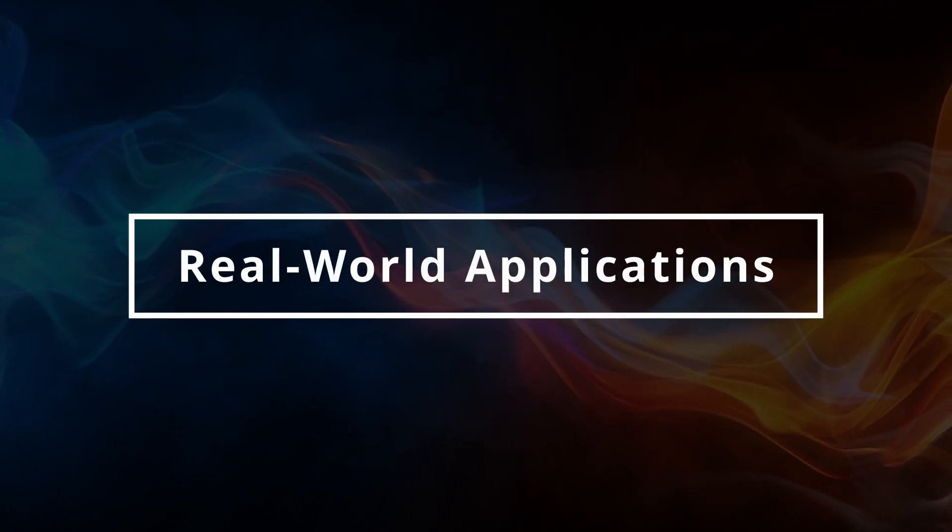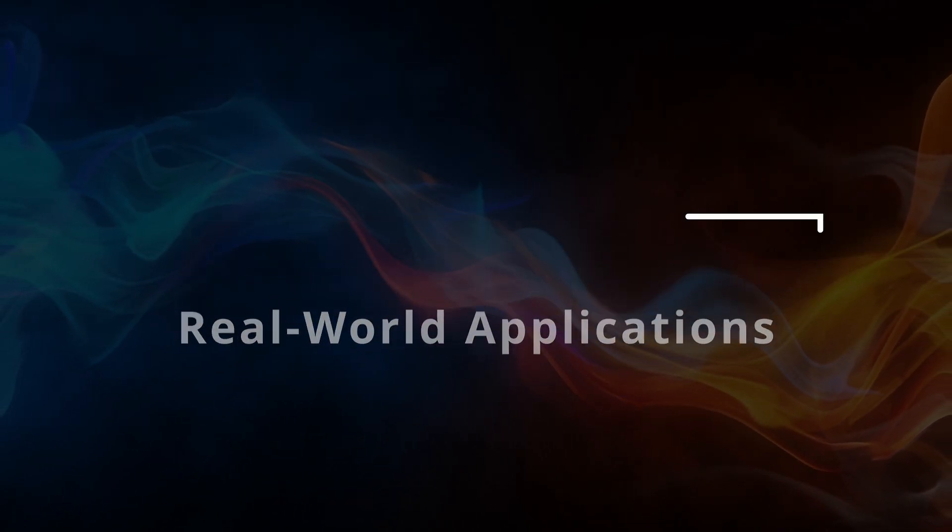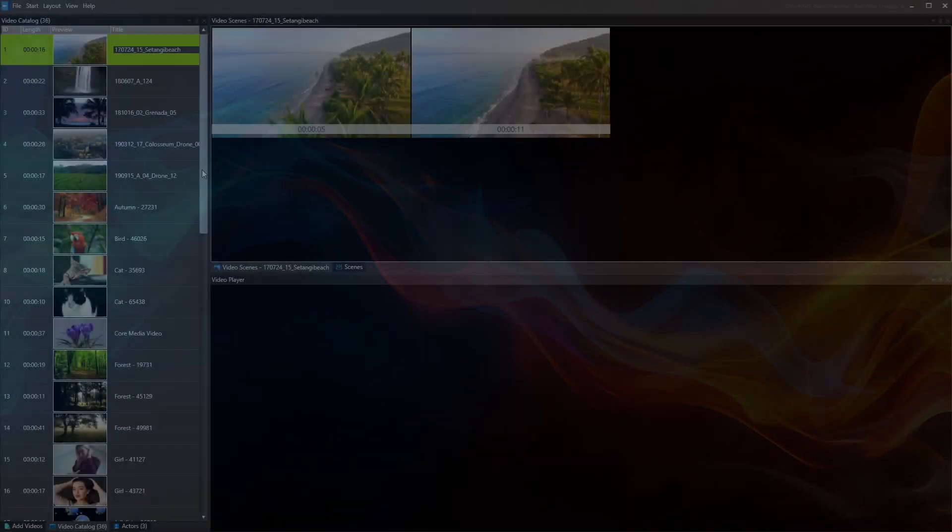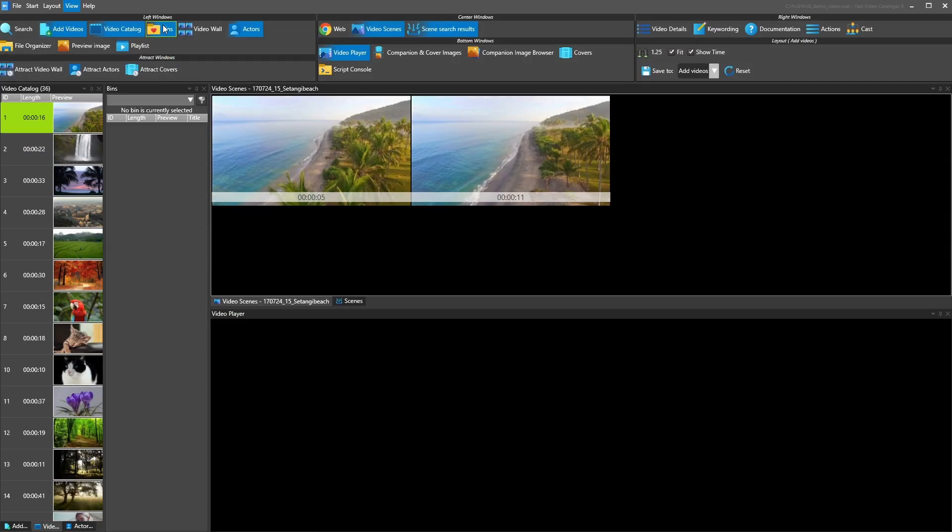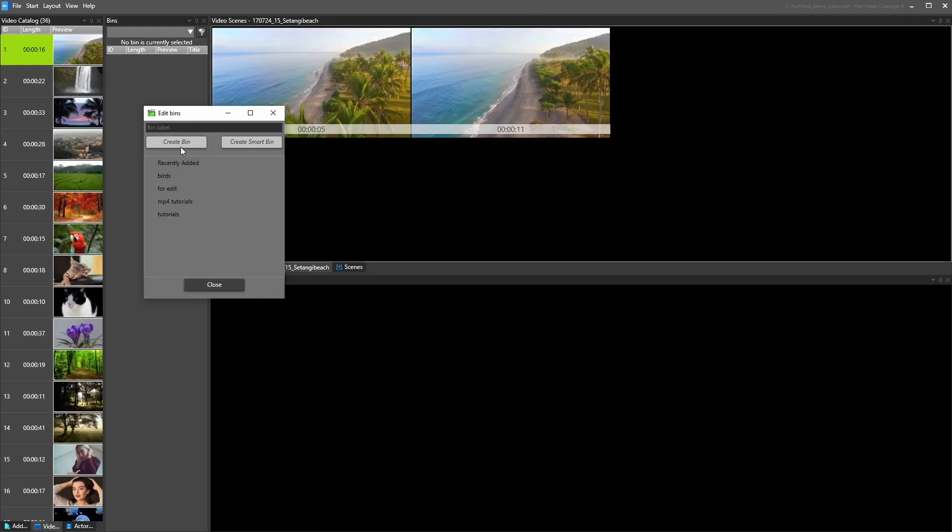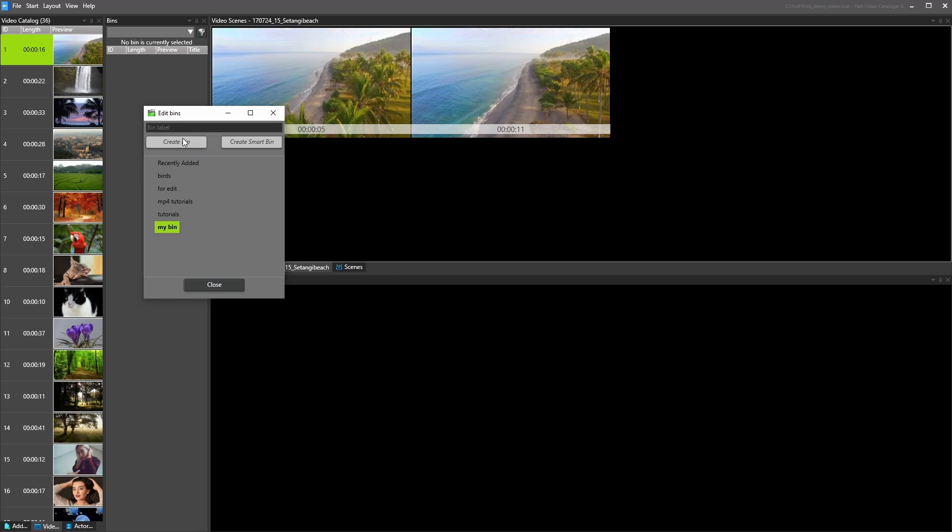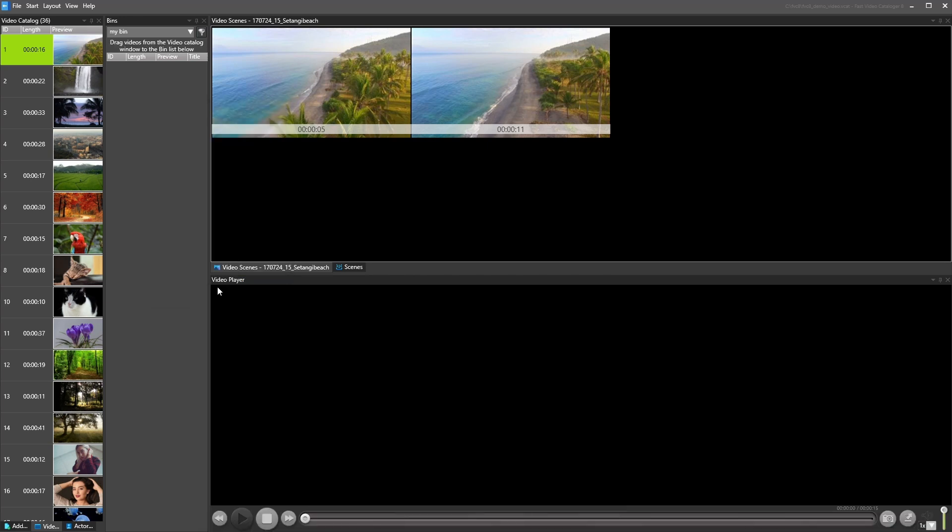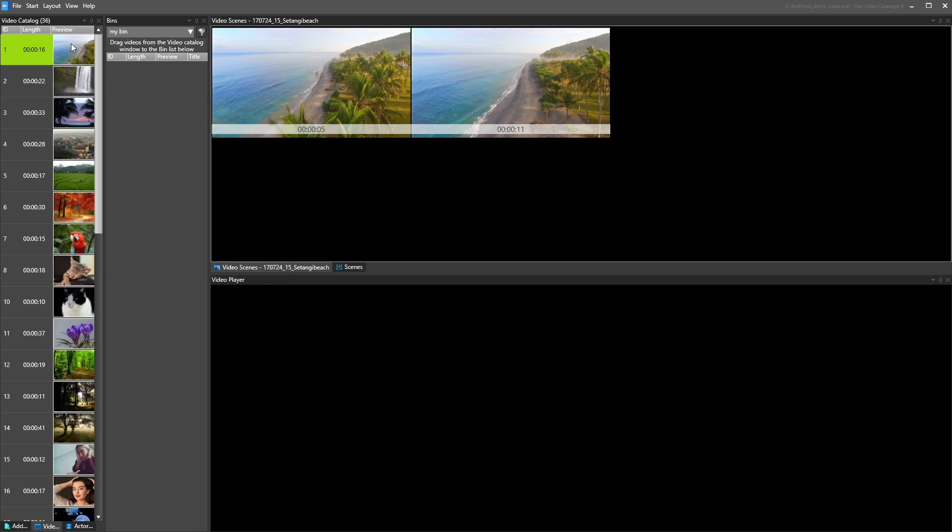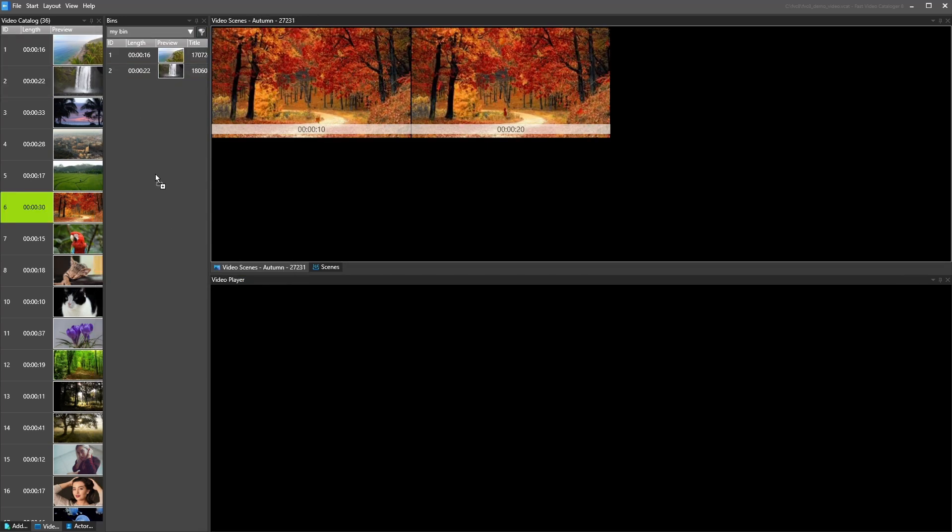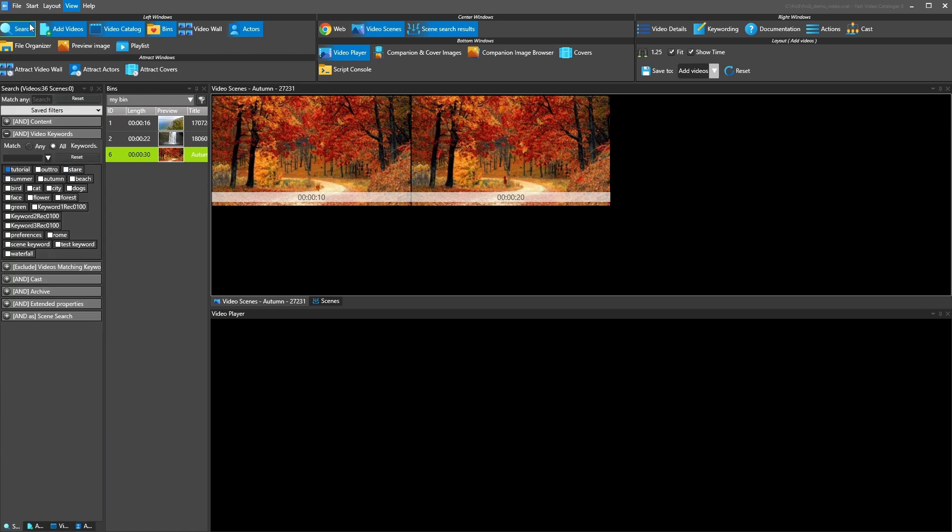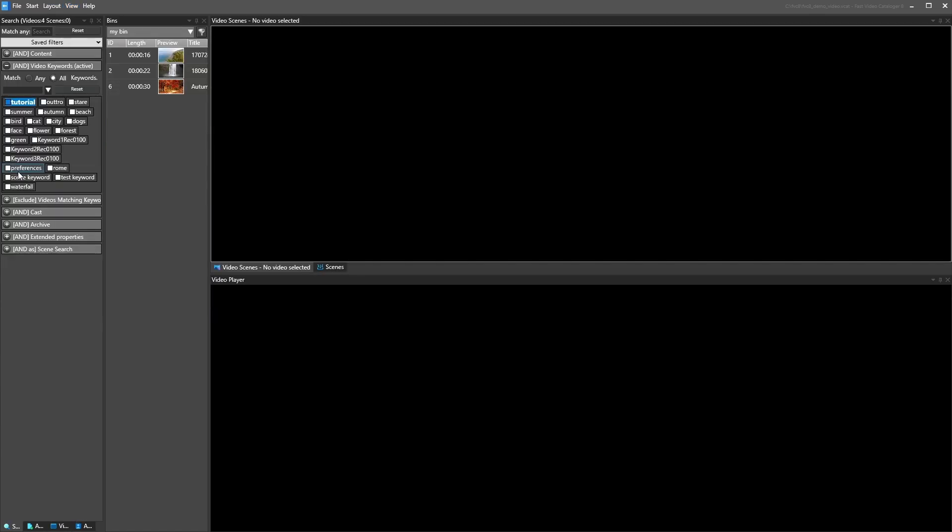The most common use of Fast Video Catalogger is for video editors to manage footage for client projects. Videos are tagged with client and project tags. Use a bin for the current project to open it simultaneously as you search for videos. Drag and drop from the bin into your video editor software.